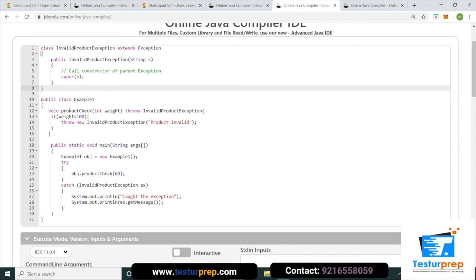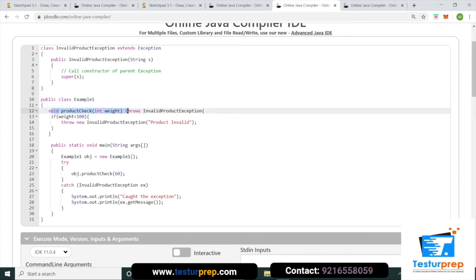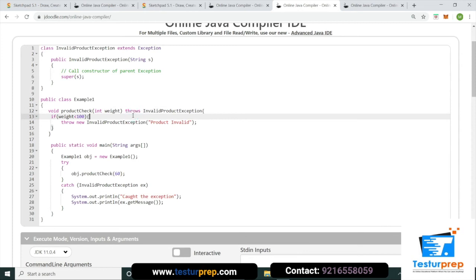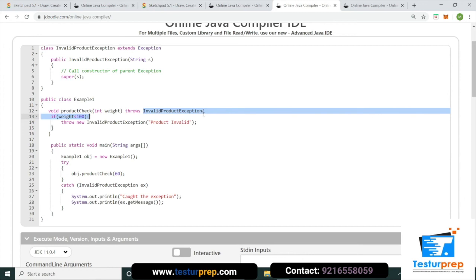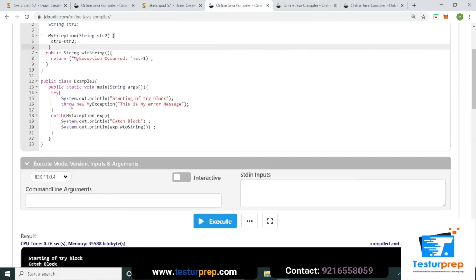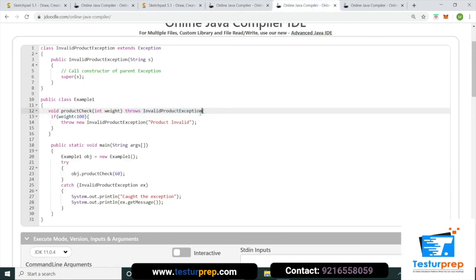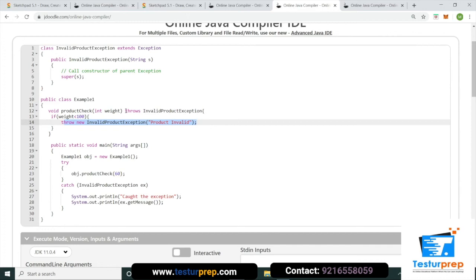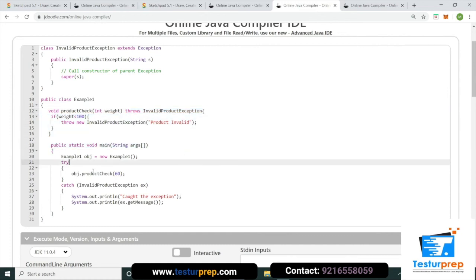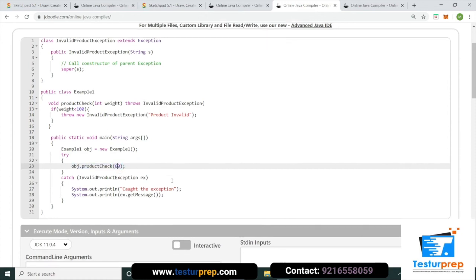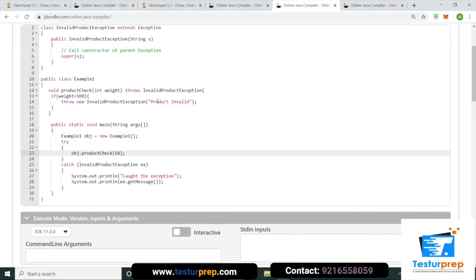Ek aur example dekhte hain — method me exception handling ke liye throws keyword use hota hai. Method signature me likhte hain `throws ExceptionName`. Jaise ki agar product check karna ho aur weight 60 se kam ho toh `throw new Exception("Invalid product")` karte hain. Main method me try-catch block se yeh exception handle hoti hai.